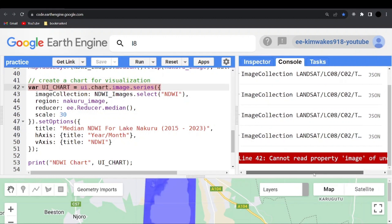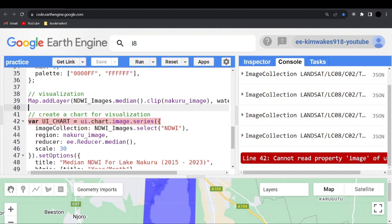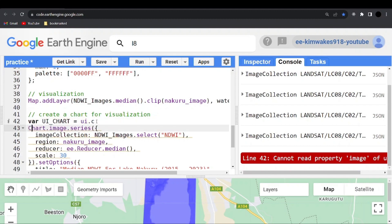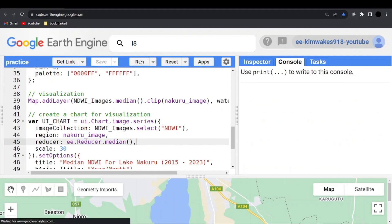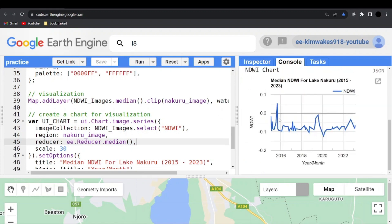It says 'Cannot read property of image of undefined'. Looking at the error, I think 'Chart' should be capitalized — 'ui.Chart' with a capital C, then .image.series. Let me save and run again — hopefully now it prints something on the console.